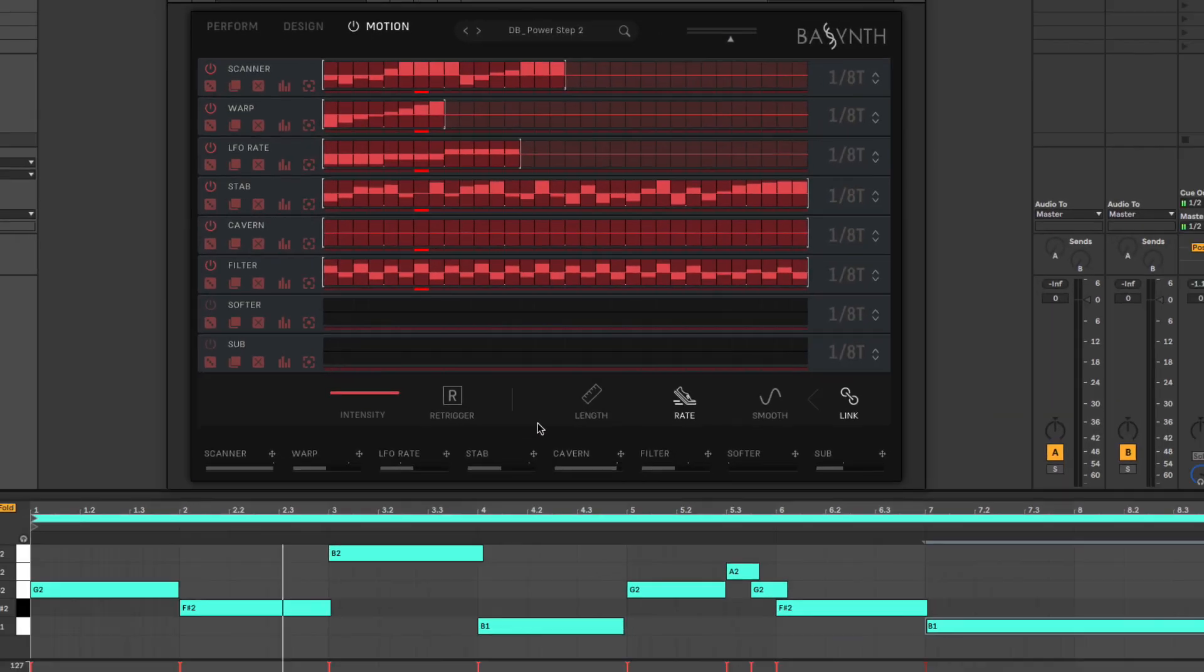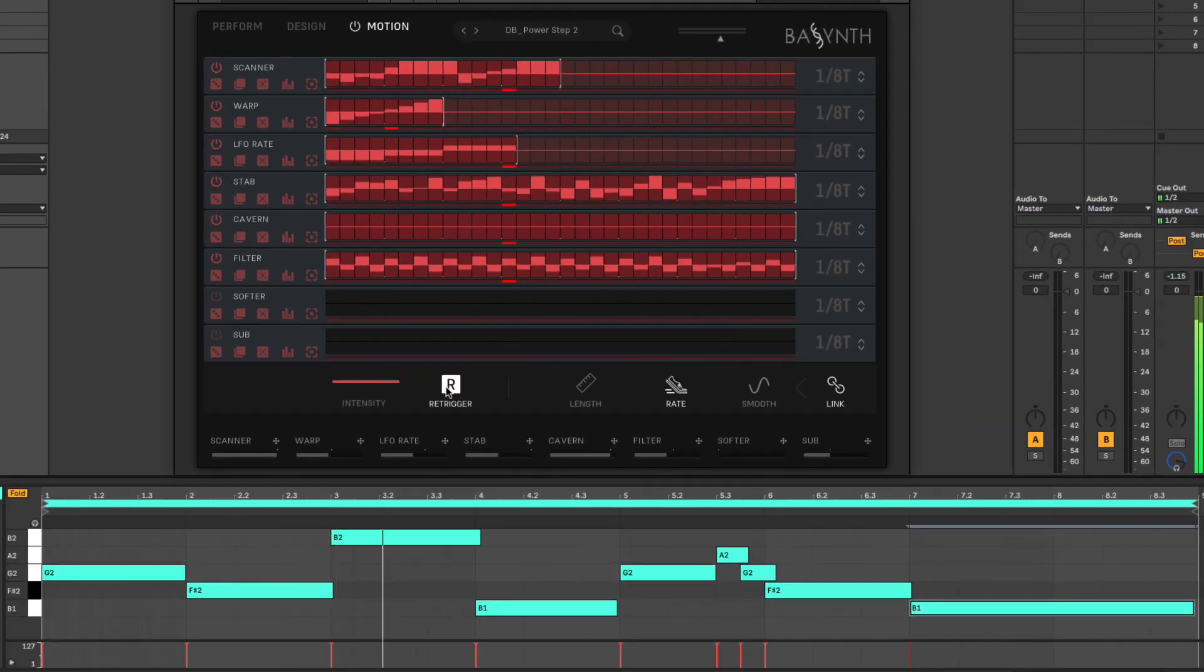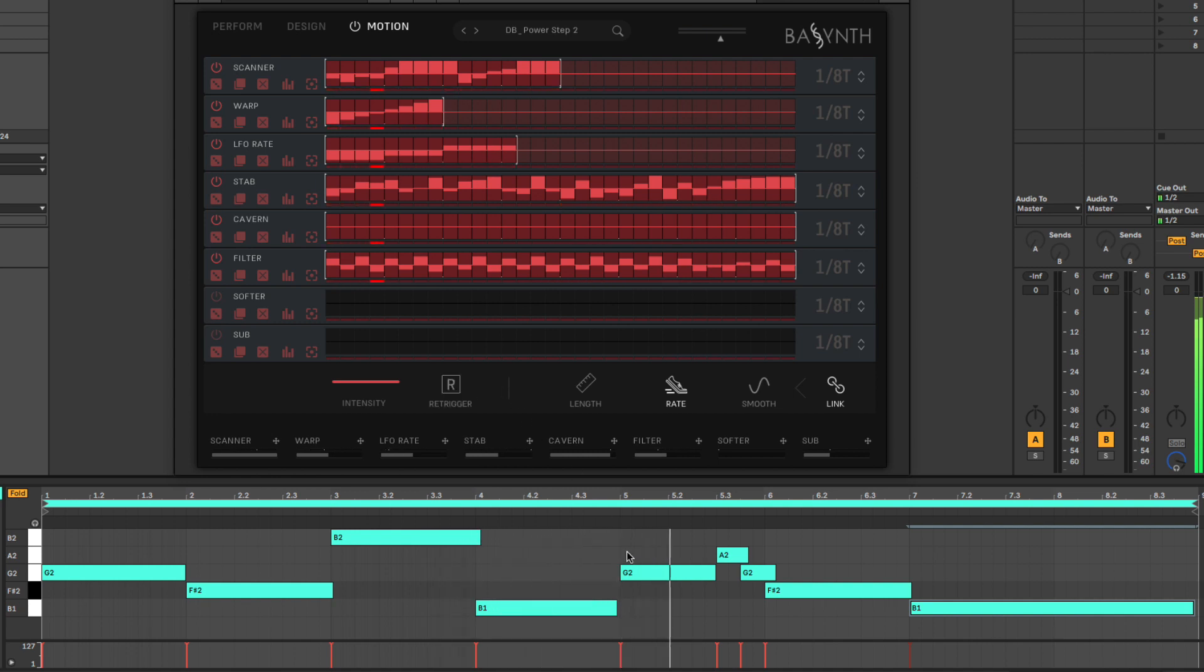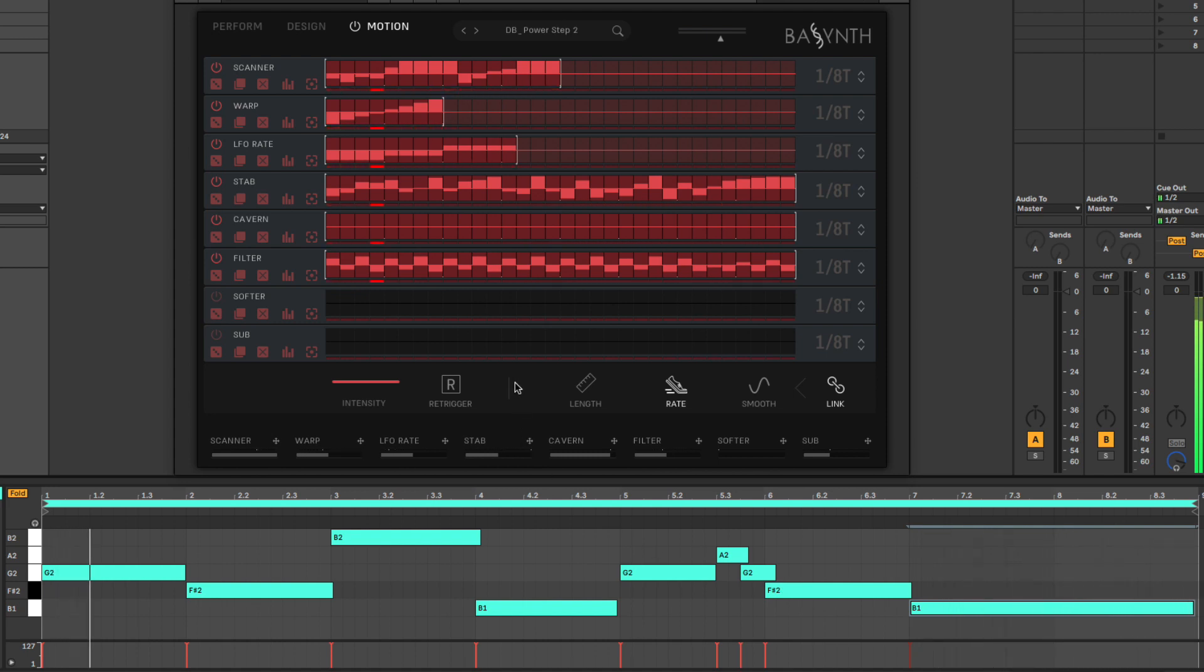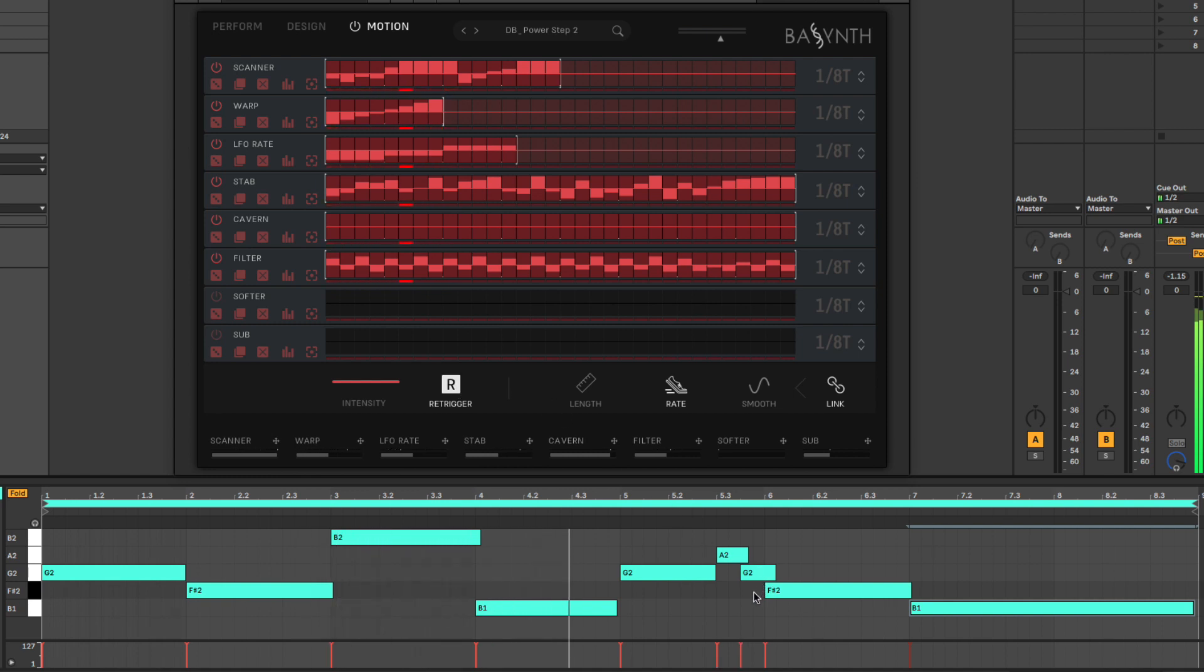With the re-trigger function disabled, the Motion Designer will only restart from step 1 when all notes are released and a new note is played. When the button is active, the sequencer restarts with every overlapping note.